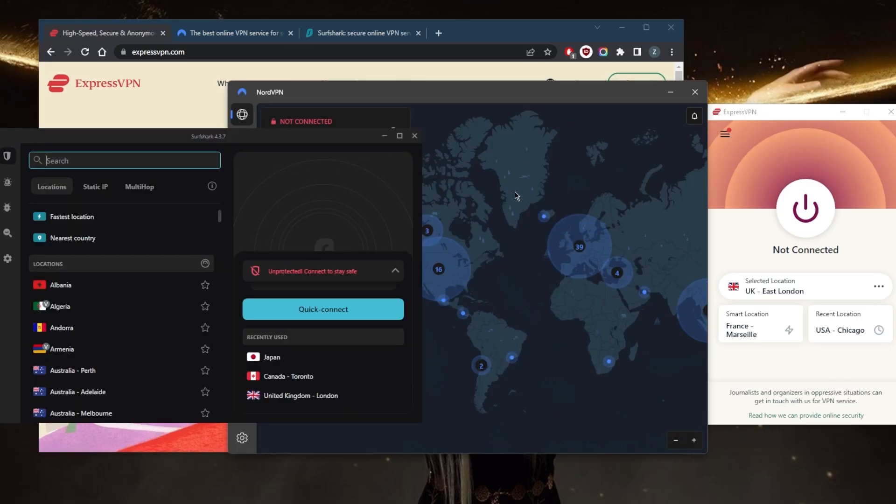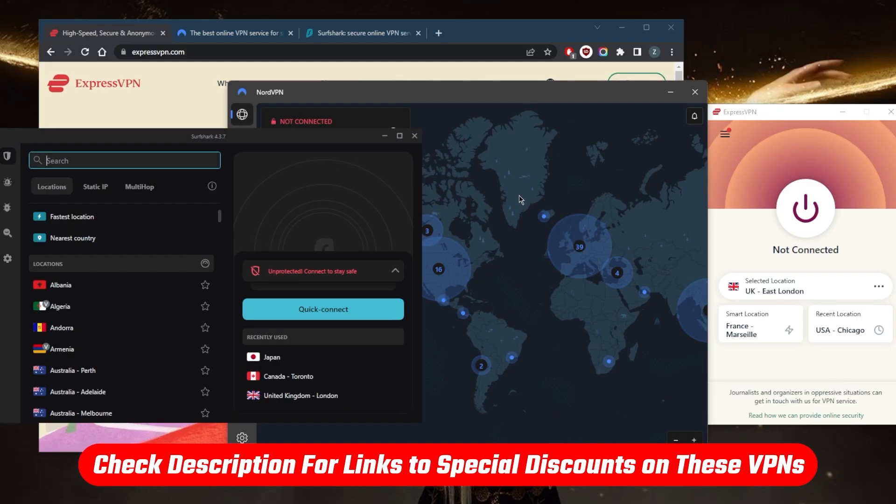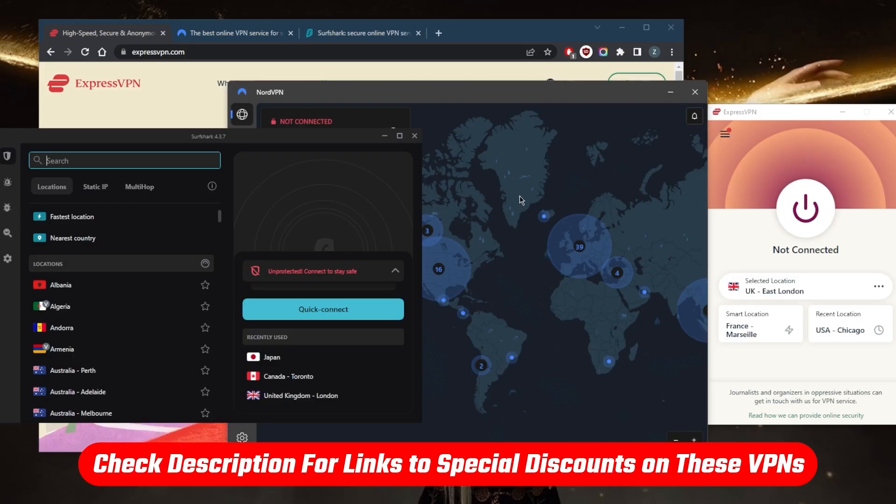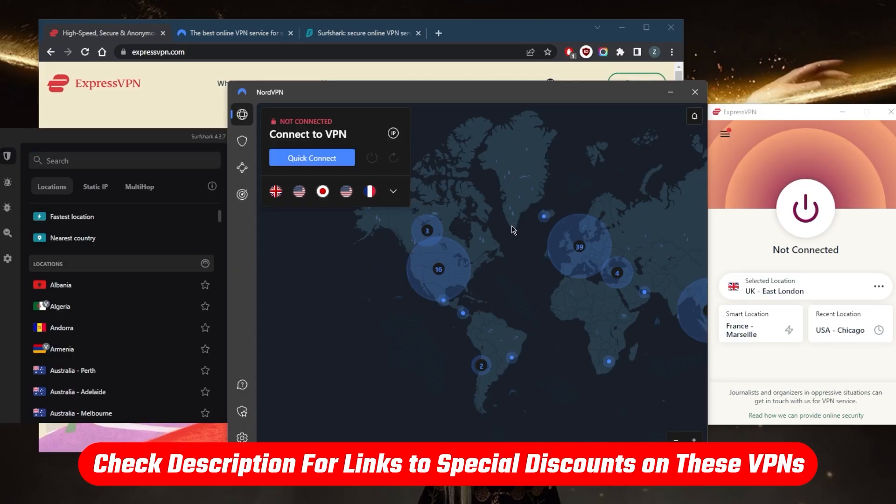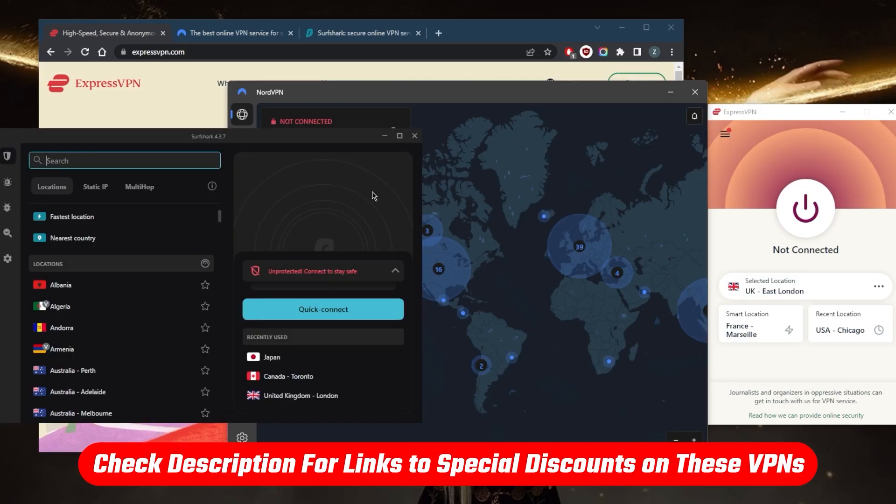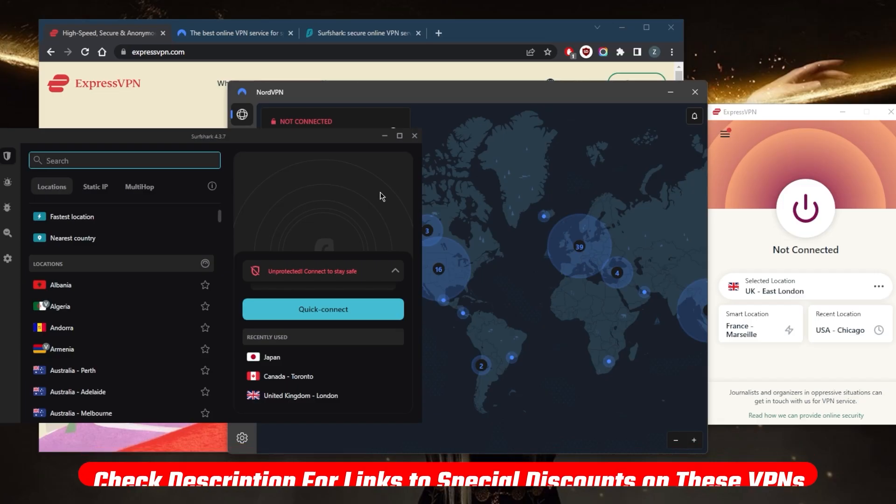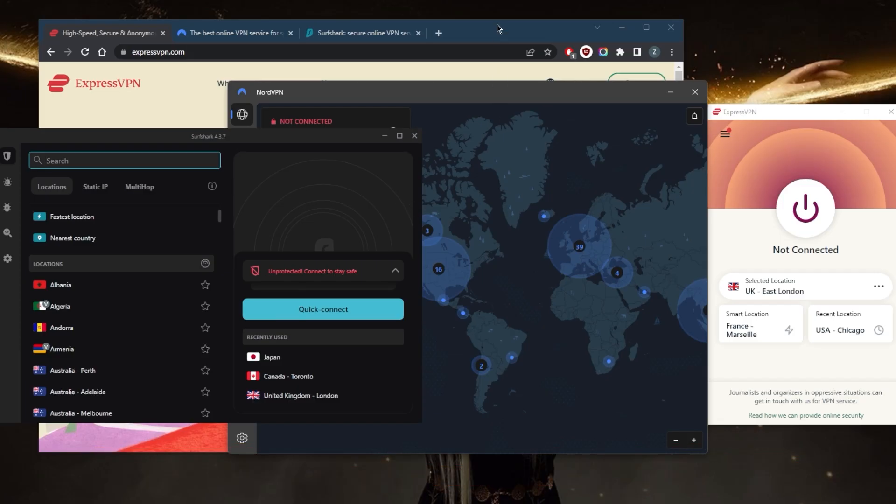I've got Express, Nord, and Surfshark. They all vary in budgets and features, so pick and choose depending on your own situation, what you're looking for out of these VPNs, and your own budget and preferences.